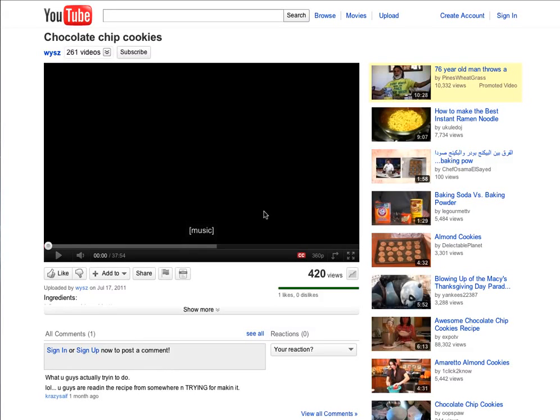Sometimes you want to make a reference to what was said in a video, but you don't want to have to watch the entire video just to find that one quote that you're looking for. And videos can be kind of hard to skim to find the right part.